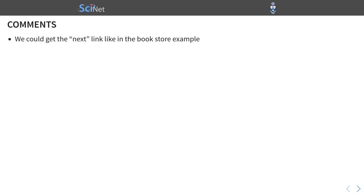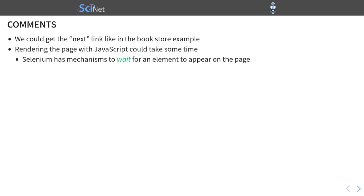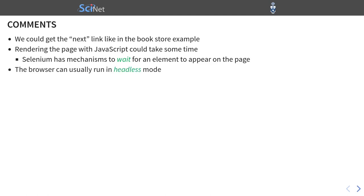Some comments. Yeah, as I said, we could get the next link just like in the bookstore example. But we want to show you how to imitate user action. And also, as I mentioned briefly earlier, rendering the page with JavaScript could take some time. And the remedy is that Selenium has mechanisms to wait for an element to appear on the page before it's being parsed or before it's being interacted with. Yeah, very importantly, that the browser can usually run in headless mode, meaning that we won't see the browser on our screen. It will just be running in the background. And that's very important for automation.